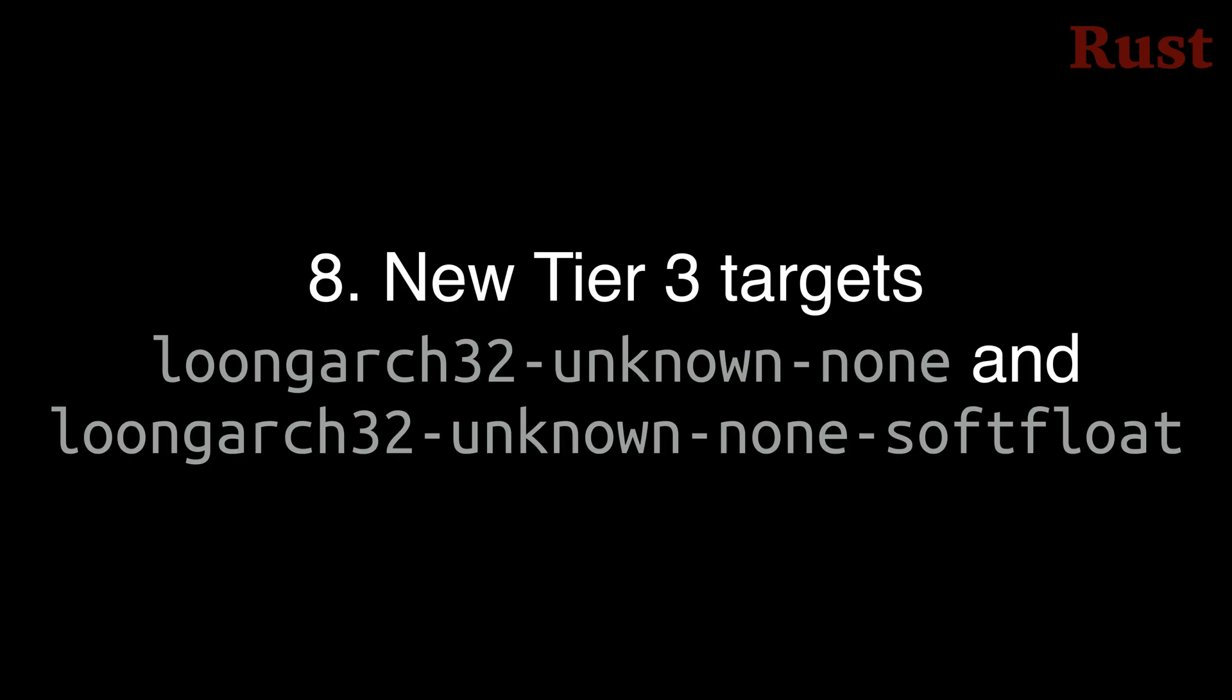Number 8. There are two new Tier 3 targets, Loongarch32 unknown none, and Loongarch32 unknown none soft float. Loongarch is a Chinese target derived from MIPS and inspired in part by RISC-V. If you know what these 32-bit chips are used in, please make a comment below because I'm curious.